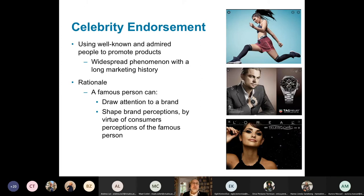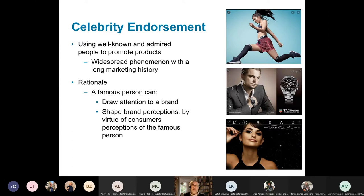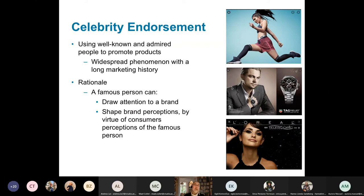Celebrity endorsement is another way to promote products. This is another strong way to leverage associations with celebrities. By using someone else's reputation or face, you can add a lot to your brand. Celebrity endorsement is a way of building brand equity for most brands that are very difficult to test and try — think about perfumes, think about cosmetics.